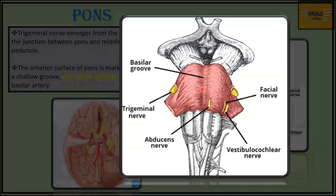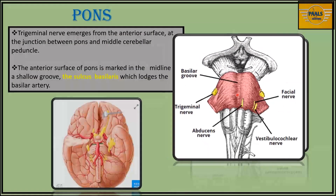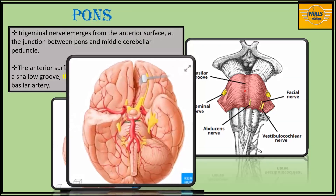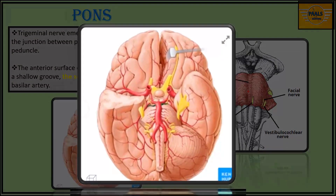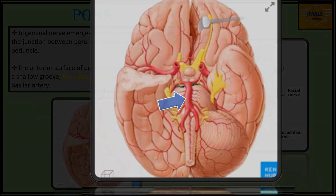This groove lodges a peak artery called the basilar artery. In this second image, we can see the pons, and at the center, lodged in the basilar sulcus, we see the basilar artery.